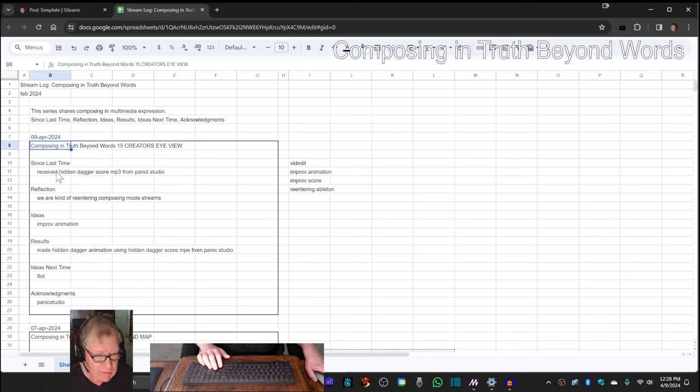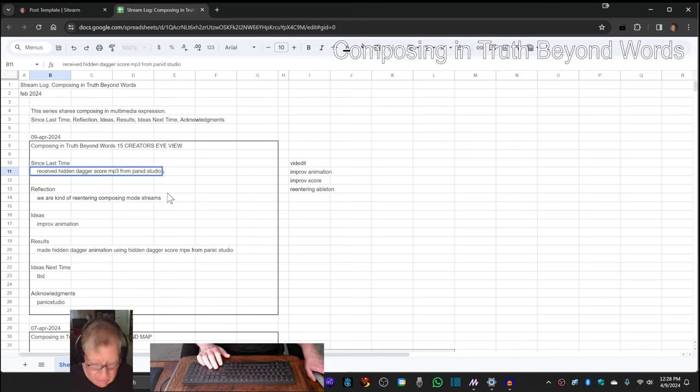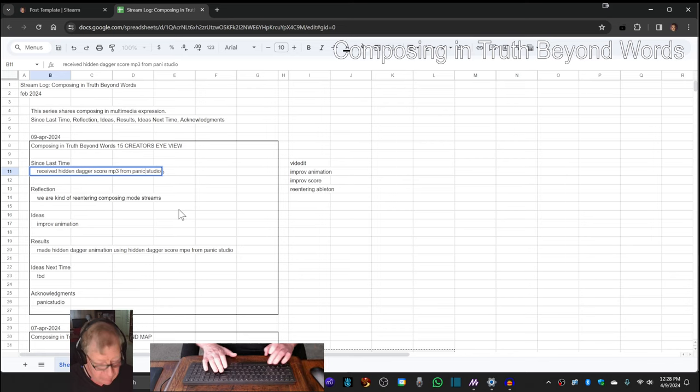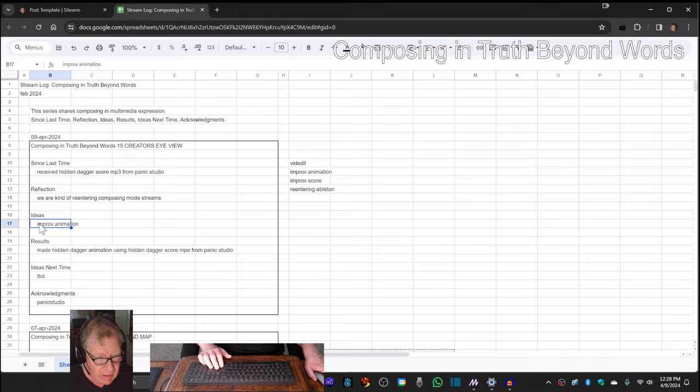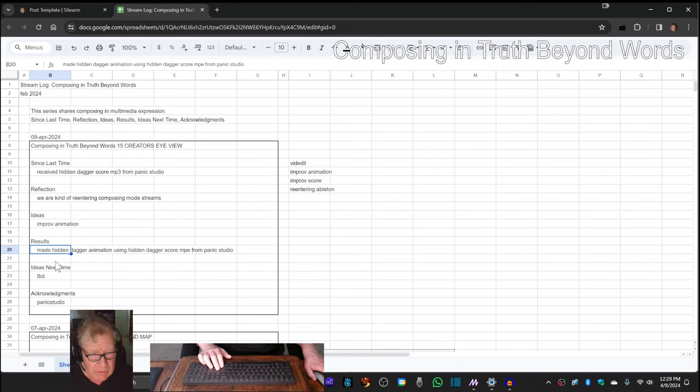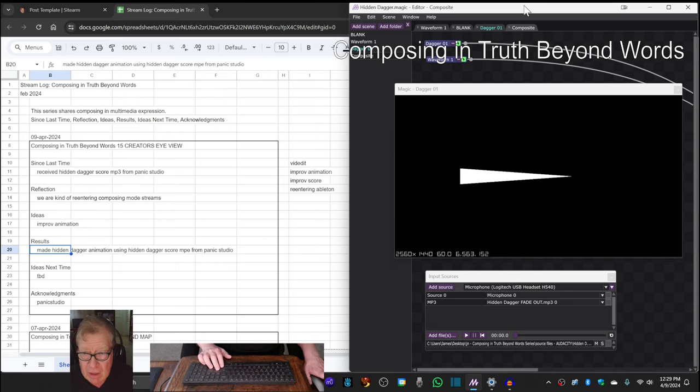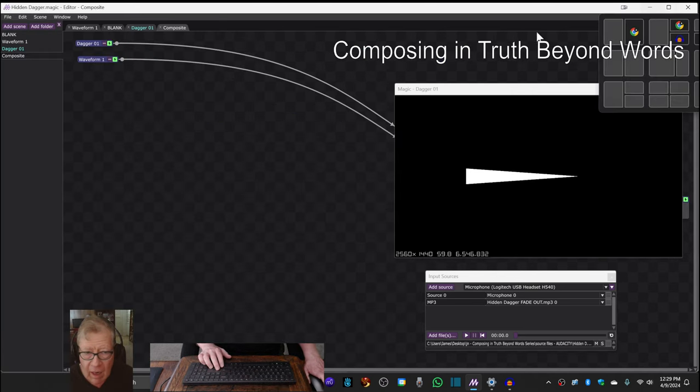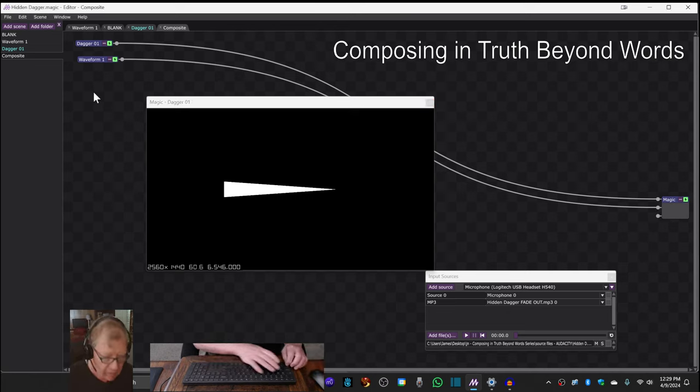We received a Hidden Dagger score mp3 from our friend Panic Studio, who we've started collaborating with, and we decided to do an improv animation, which you just saw us do a quick walkthrough. So what we're going to do is show you that animation to bring us home. Here we go.